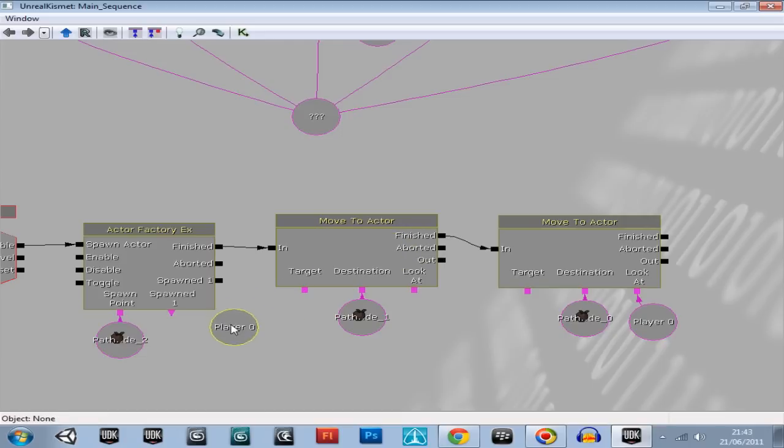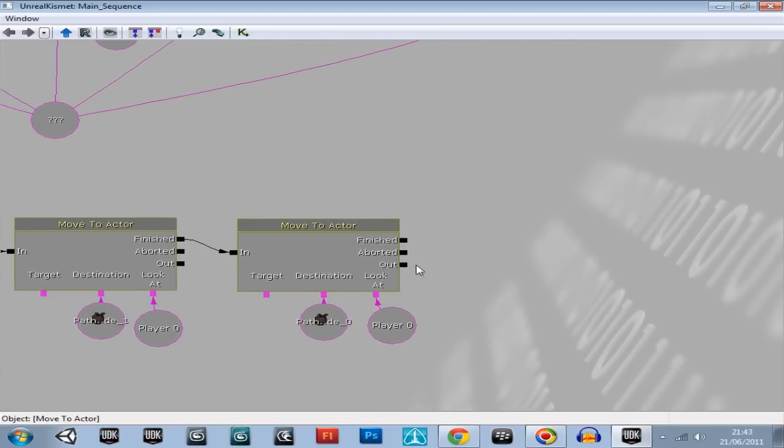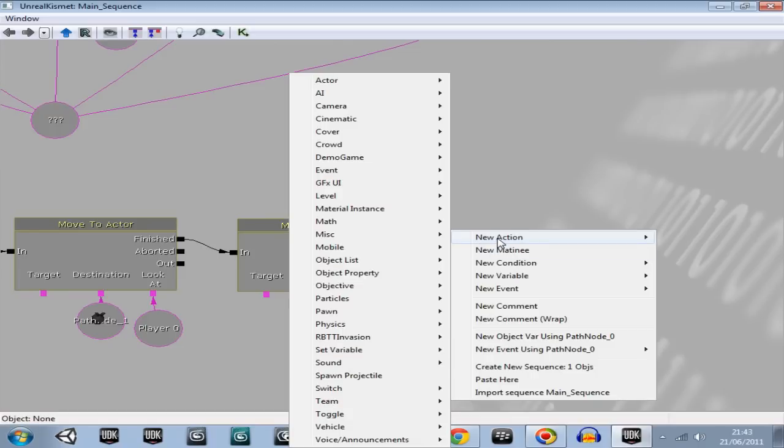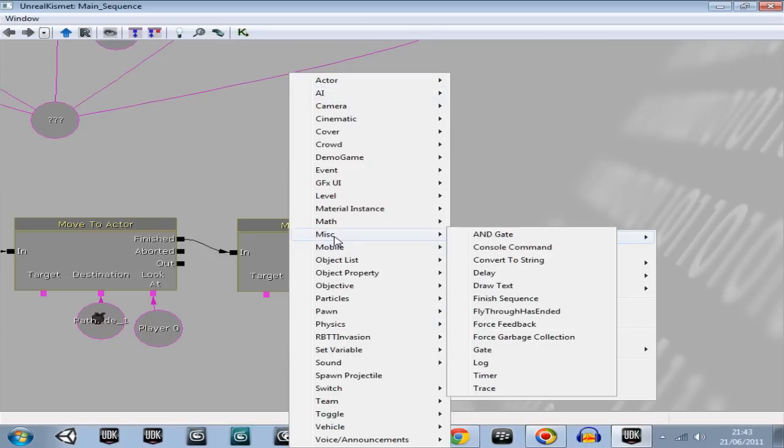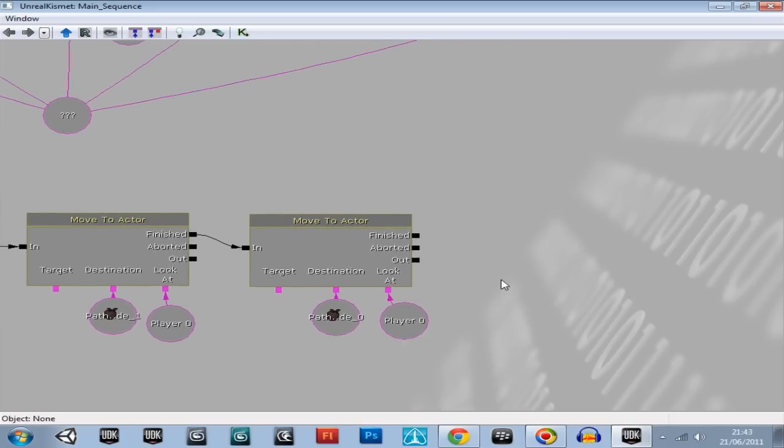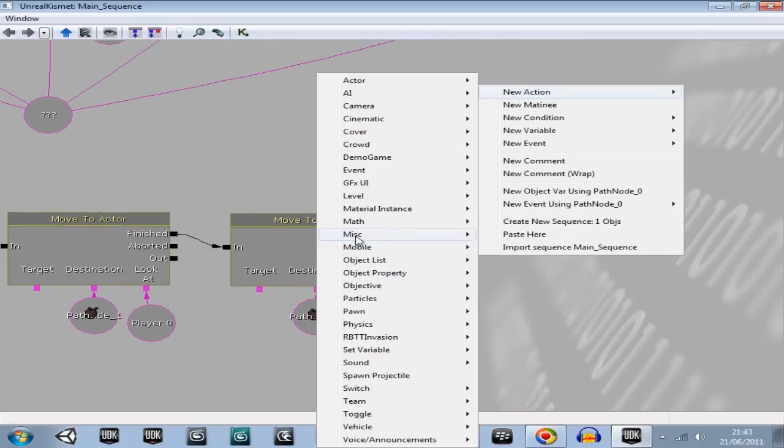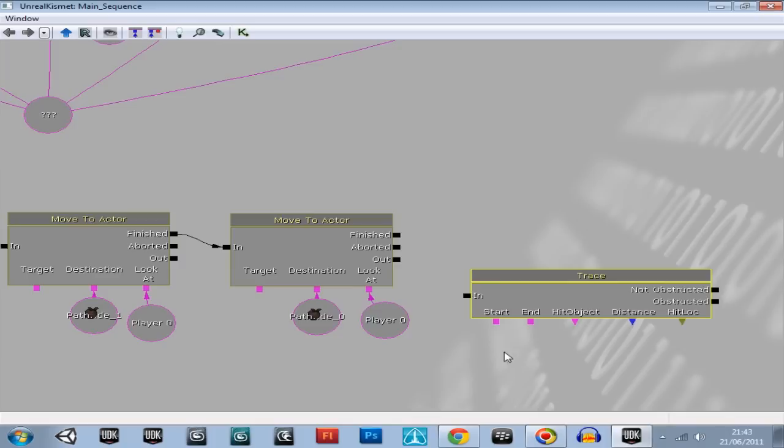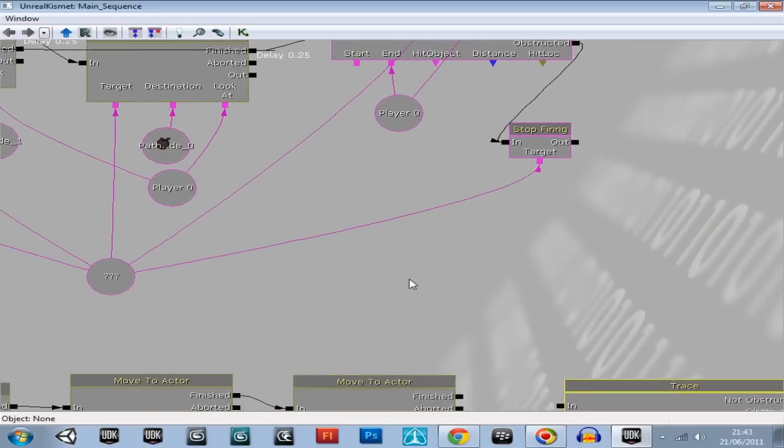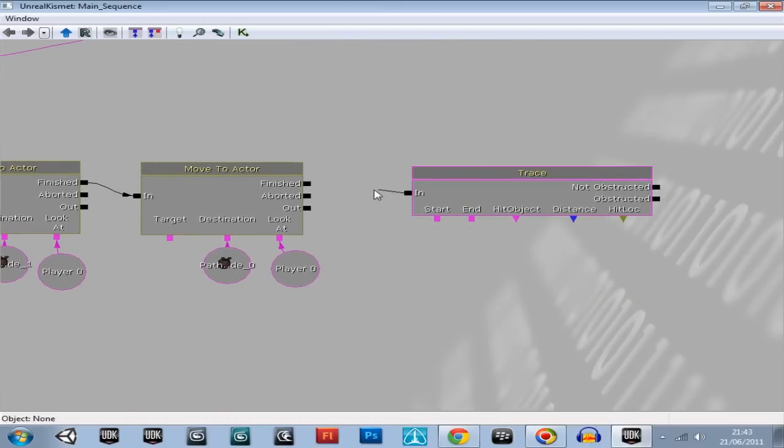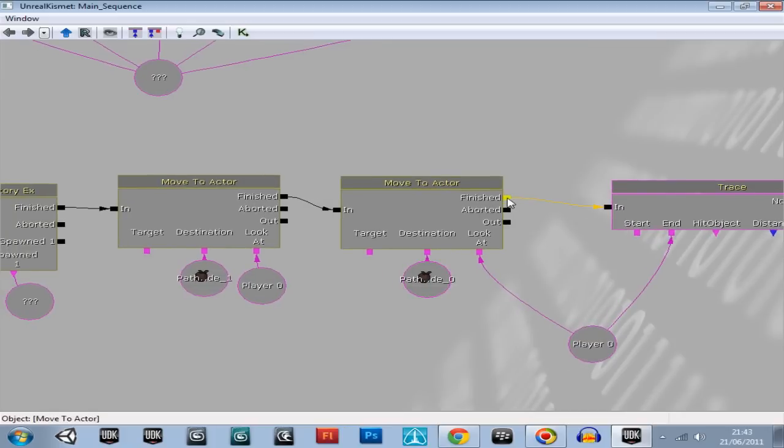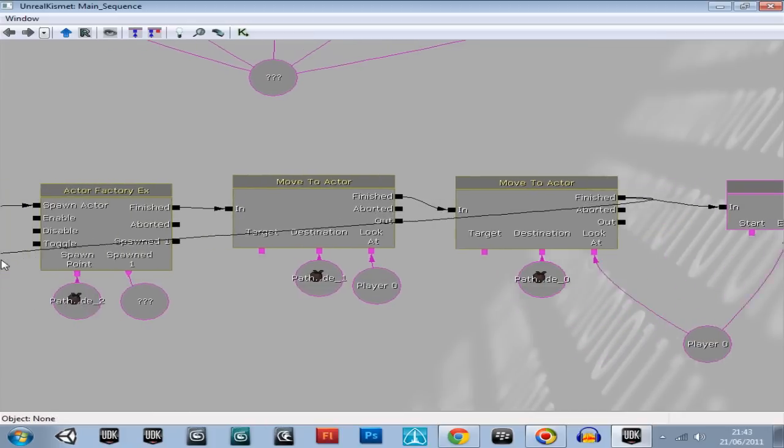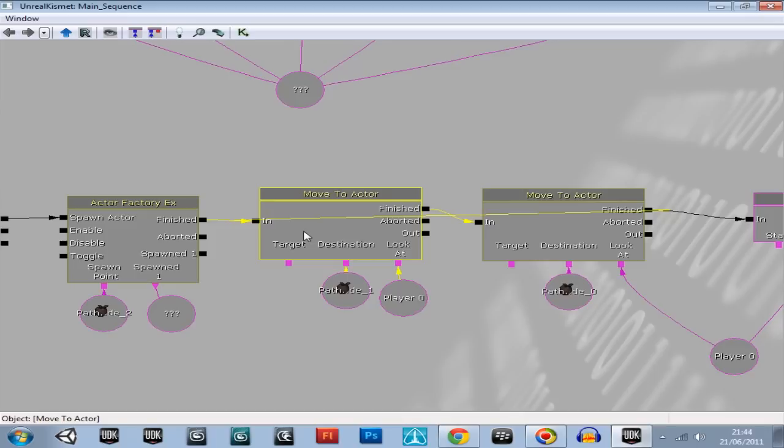There we go, got another one, just control C, control V, add a blank variable for spawned for him. And then go a new action, miscellaneous, trace. Pull that down, plug end into there. Take a loop from the finished of the active factory one and take it back into move to actor two and plug it into move to actor one to create a loop.